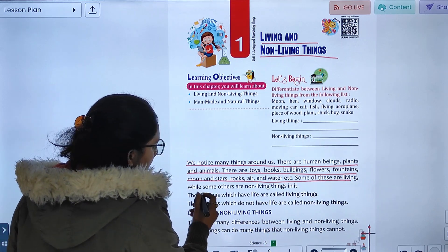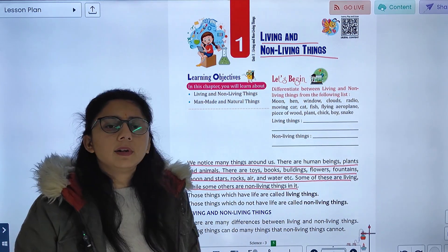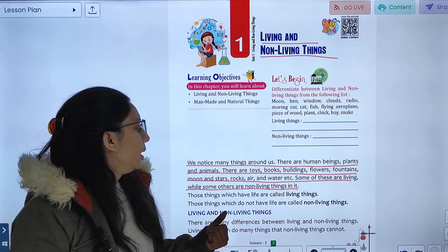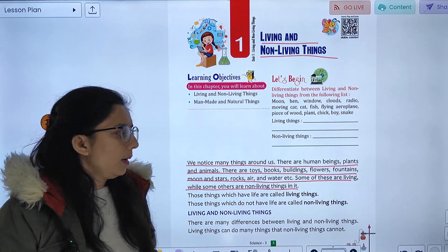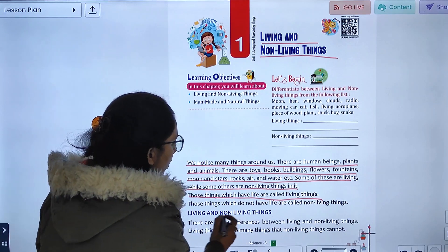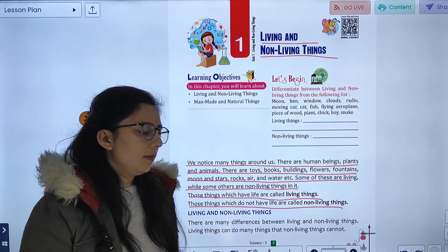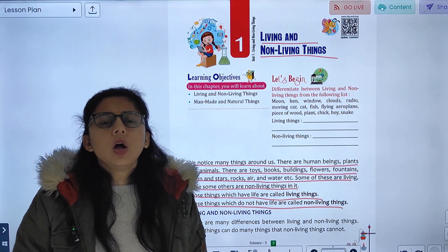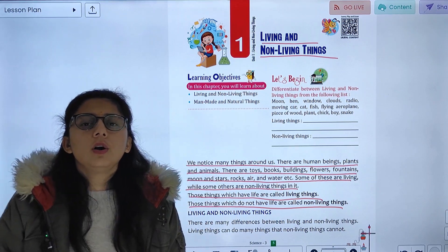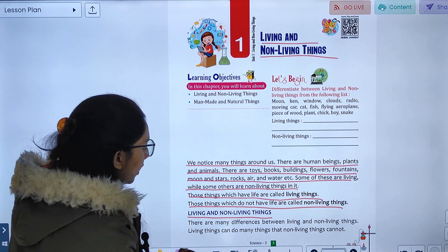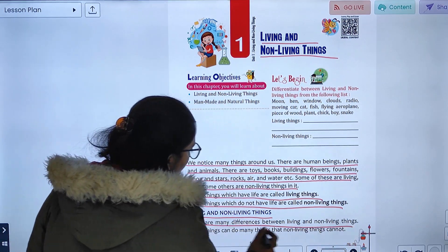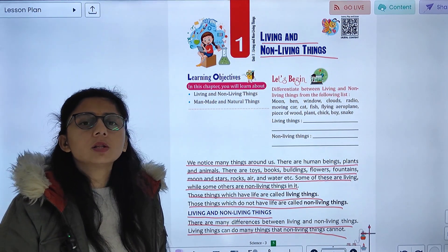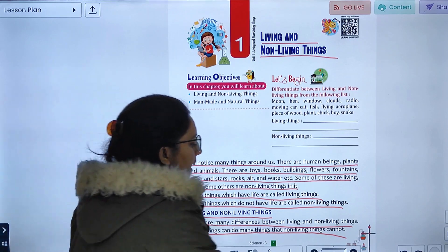Some of these are living while others are non-living. Things which do not have life are called non-living things. Living things have life, non-living things do not. There are many differences between living and non-living things — living things can do many things that non-living things cannot.